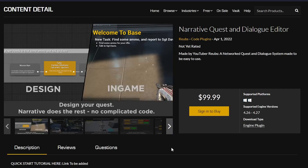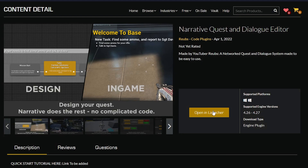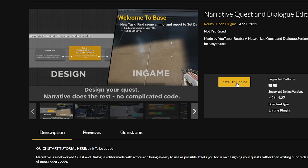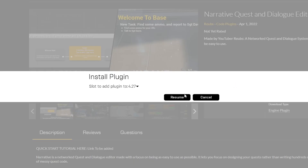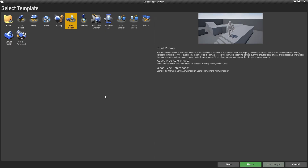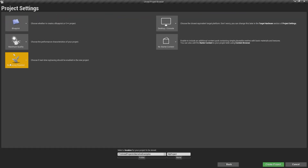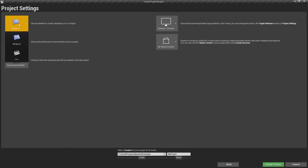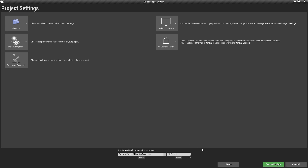If you want to follow along, the link to buy narrative is in the description. Once you've bought it, you'll be able to click open in launcher, then click install the engine and install the plugin into your engine. Today we're going to make a third person project, click next, and then just make a blueprint one, and that's really all you need to do to follow along.